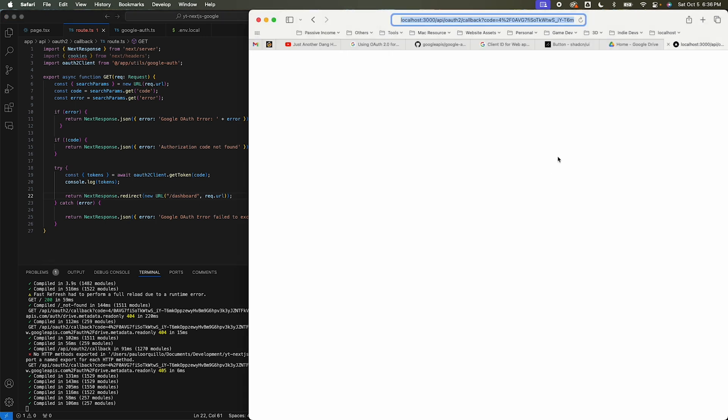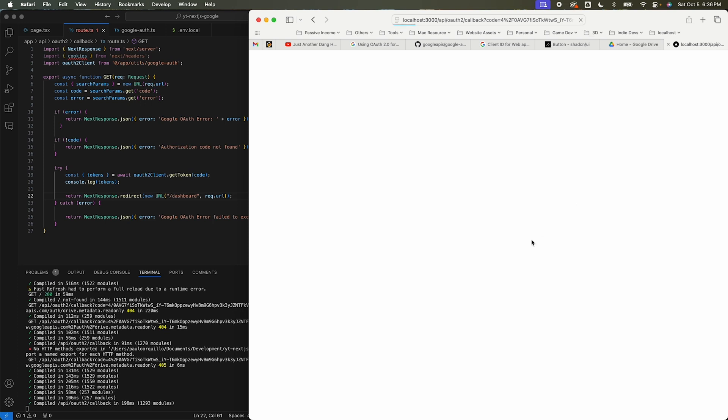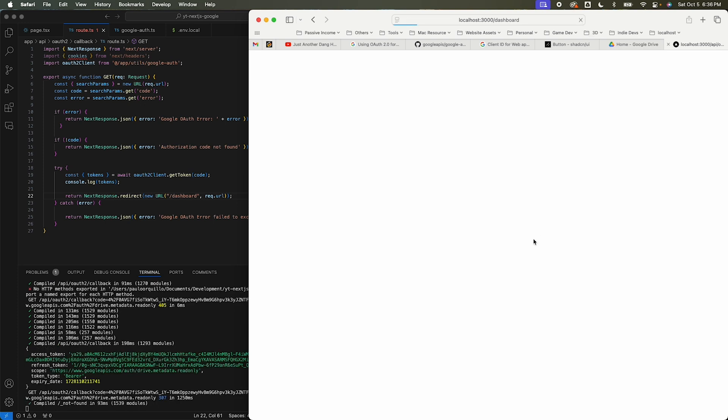We're not using the cookies yet — I'll show you why in a moment. If I refresh this, you can see it got redirected to the dashboard, and under the server logs we have the access token, refresh token, scope, and token type.